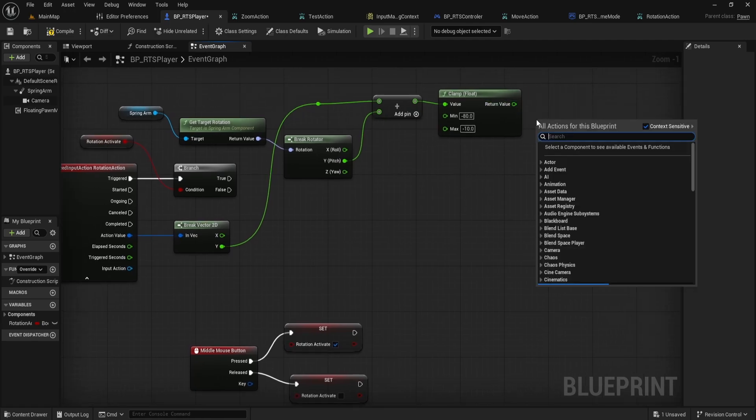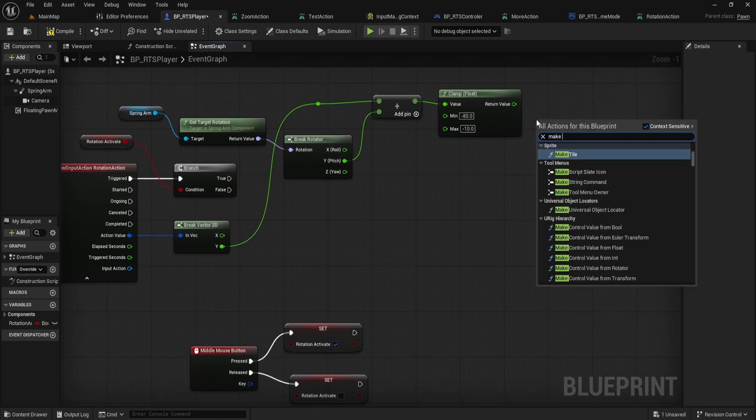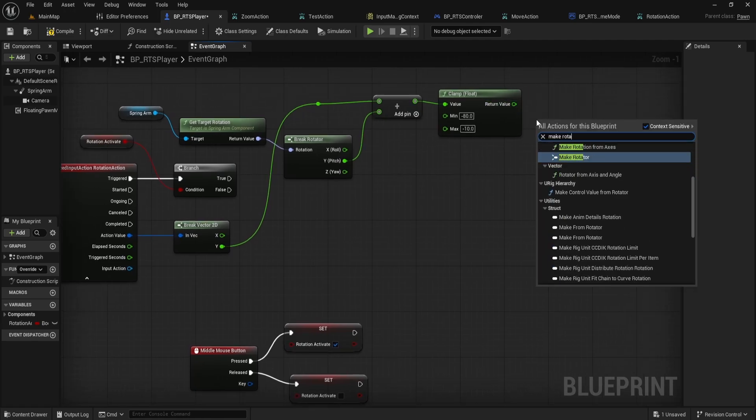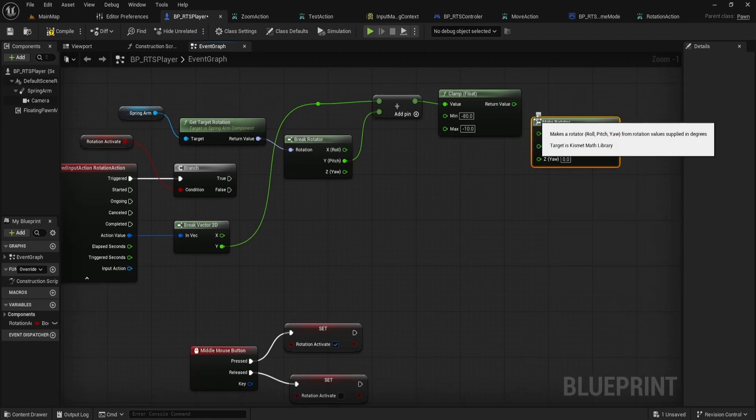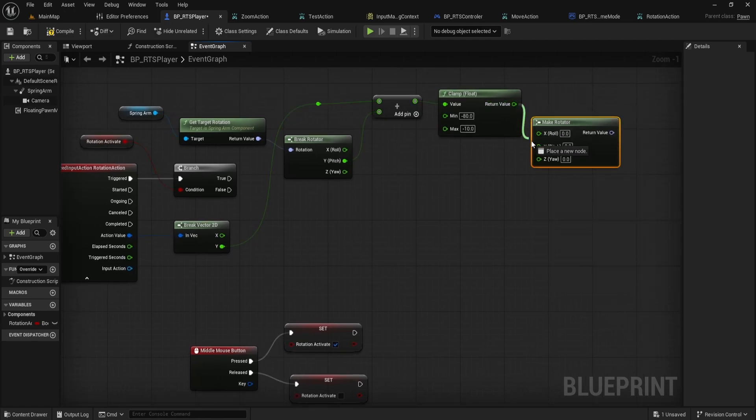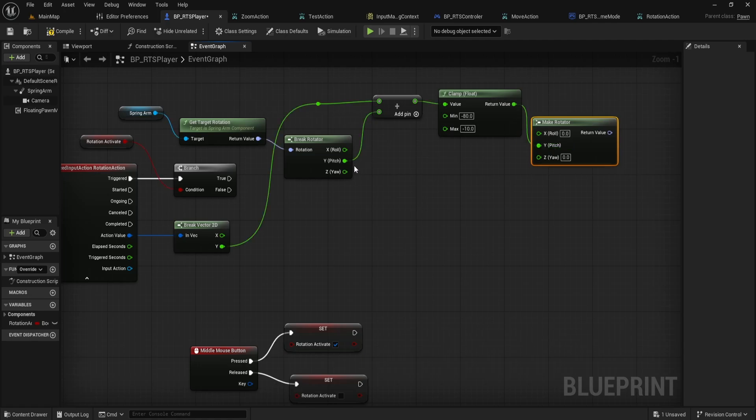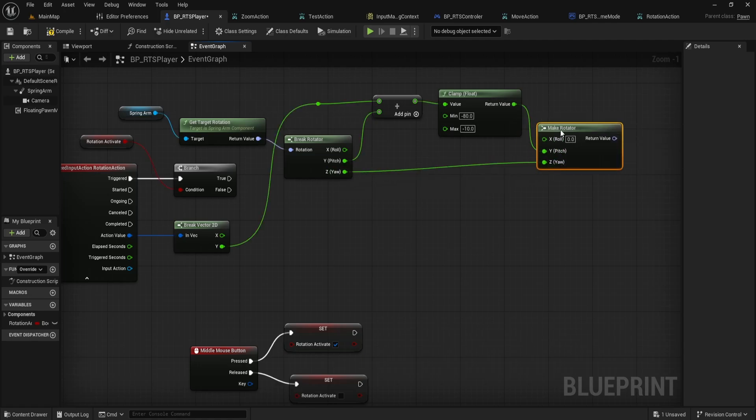Now, add a Make Rotator node. Connect your clamped value to the Y, pitch input. Leave X, roll at 0, and for Z Yaw, take the Z output from Break Rotator and wire it in.